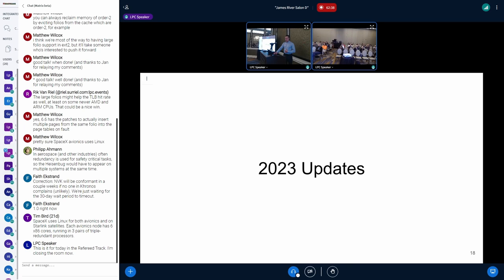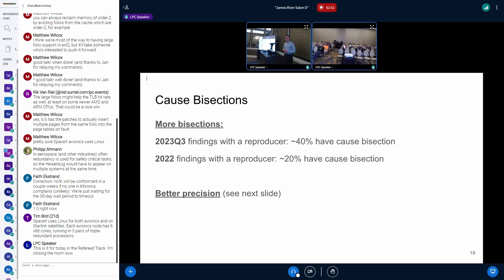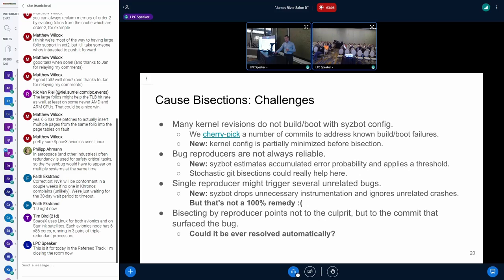Let's look at notable changes over the last year. We have put time into improving cause bisection quality. As a result, we now serve more cause bisections — we used to serve around 20%, now it's 40% of reported findings that have a cause bisection result. Bisections have also become more precise.